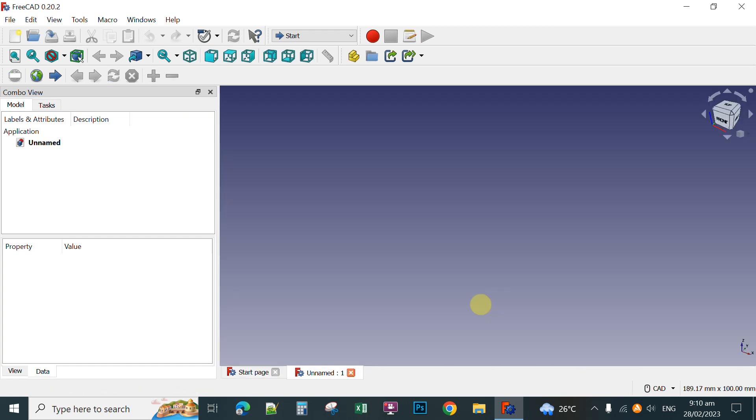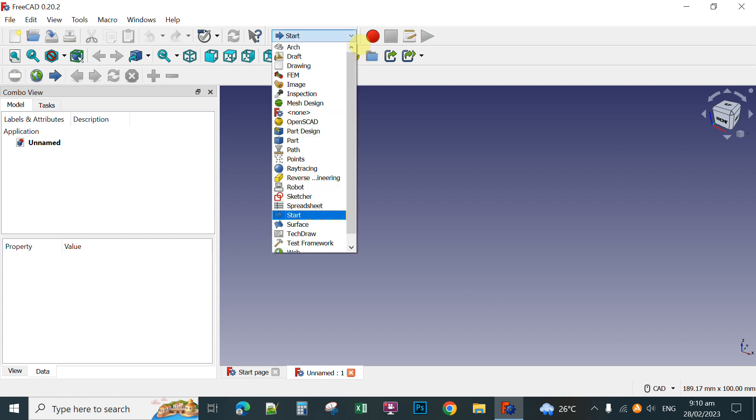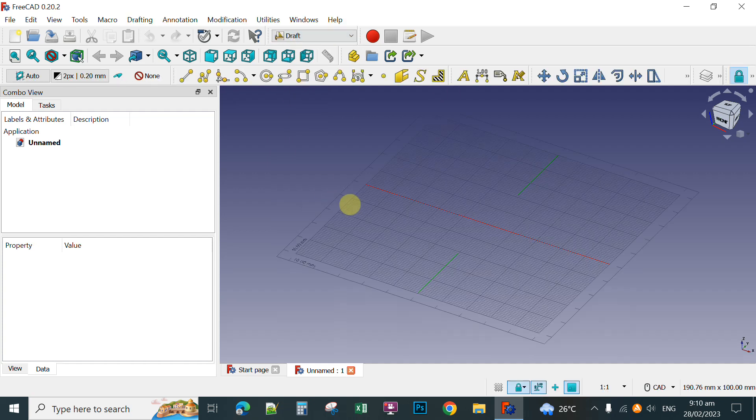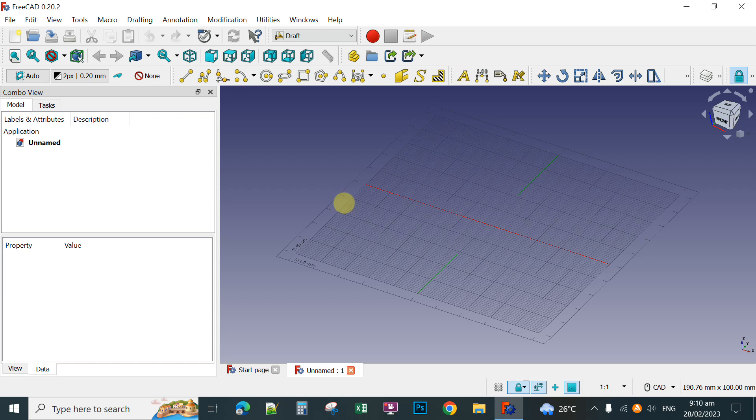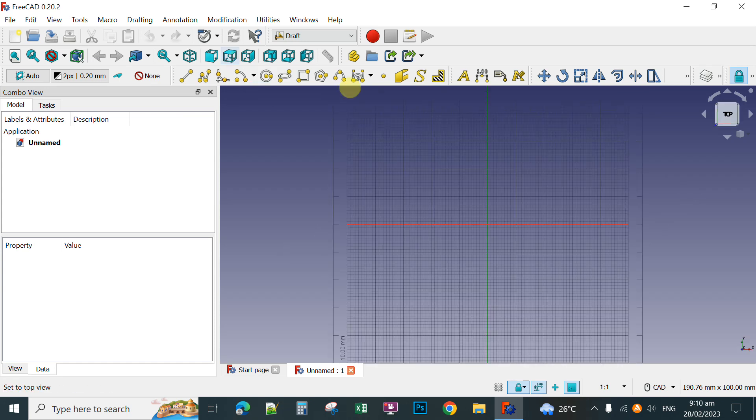Then after clicking Create New, you start with the Draft Workbench. So you click this one and then click Draft. After clicking the Draft Workbench, you select the Top View.